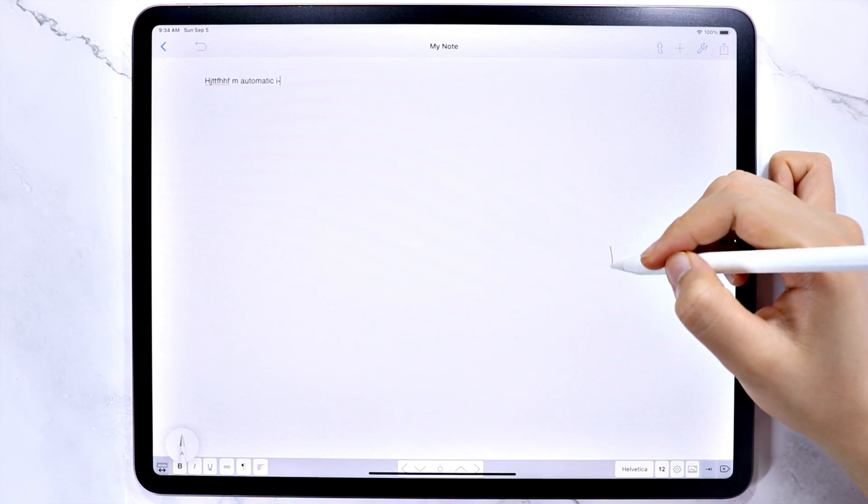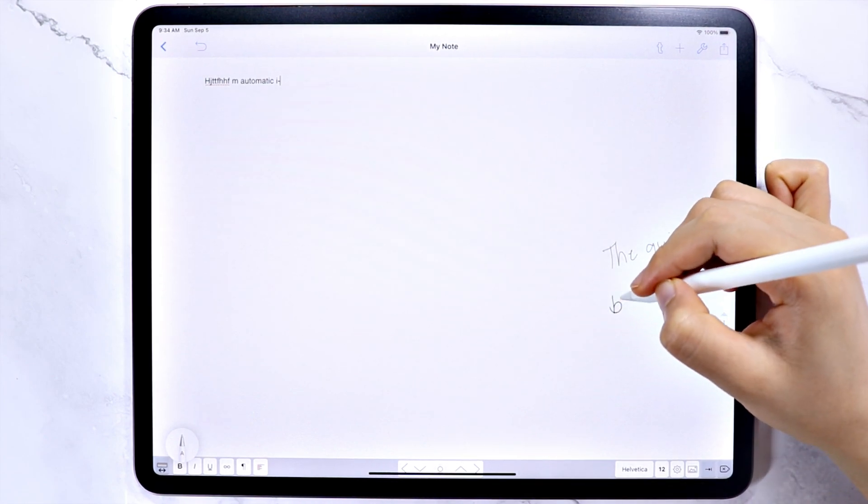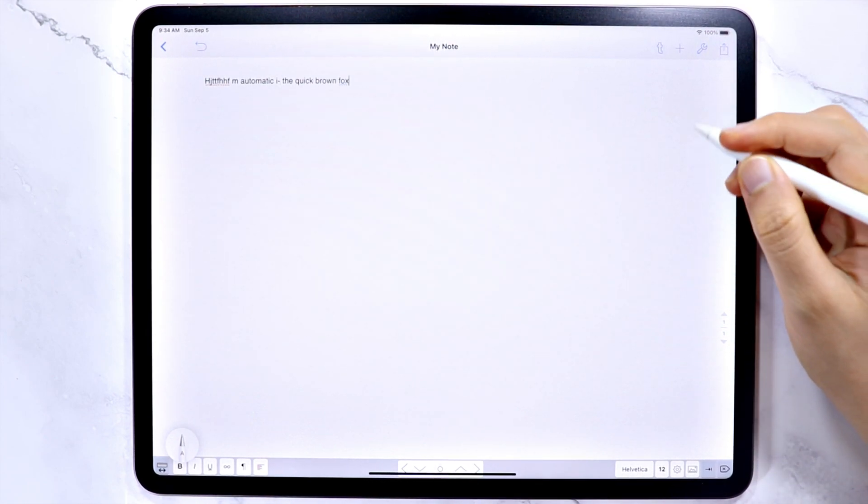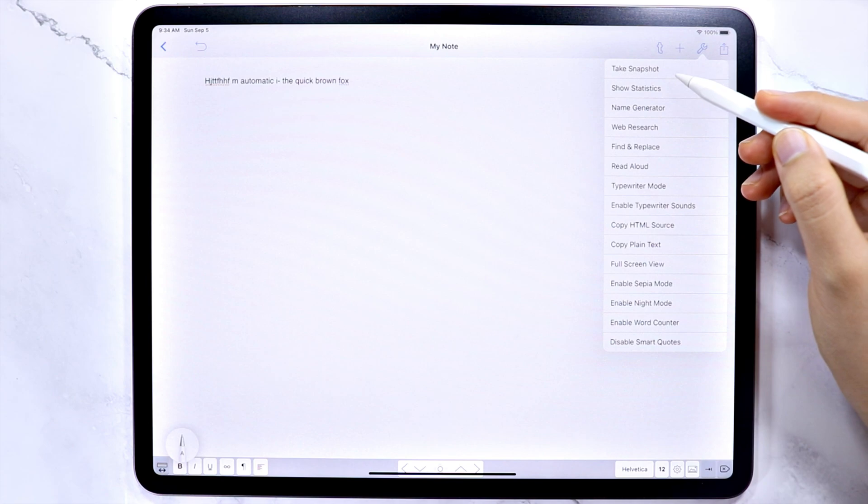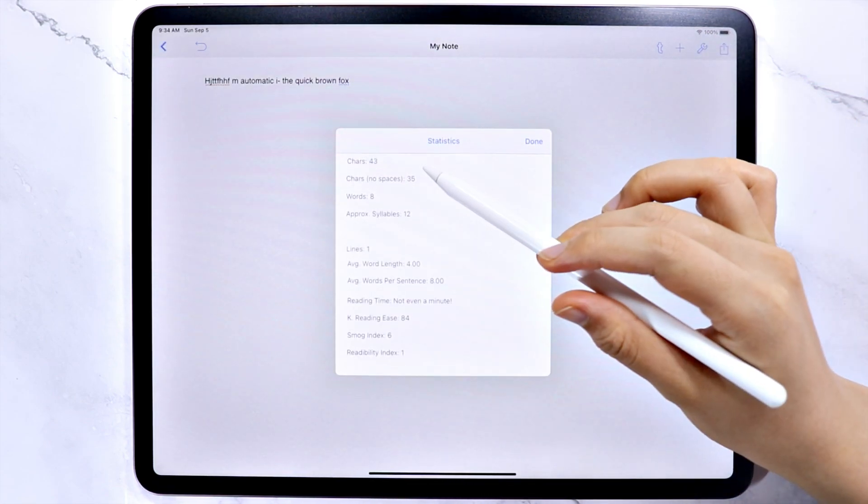This note is ideal when writing essays or documents where you want to know the statistics, like number of words, lines, and all that.